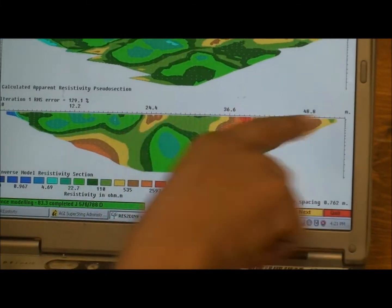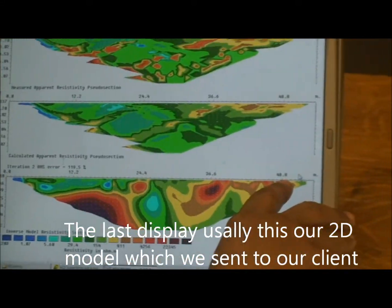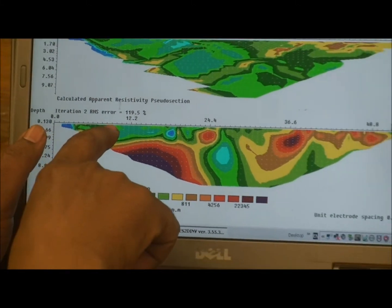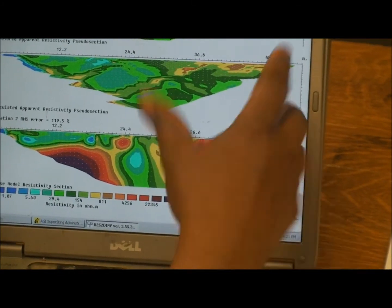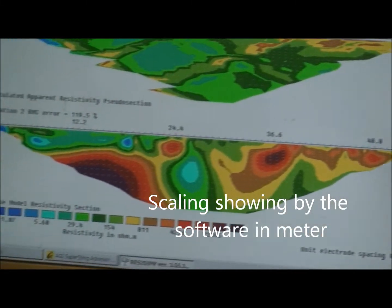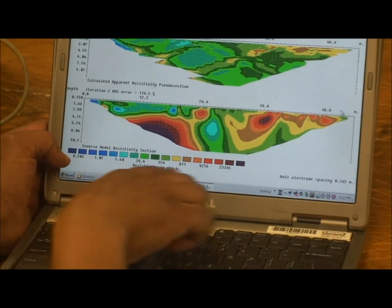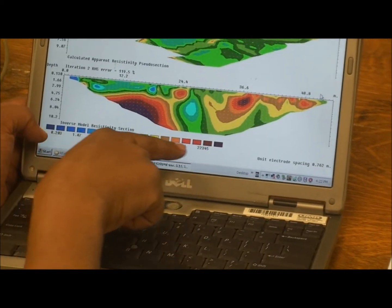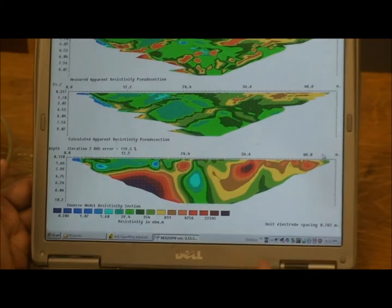If you look here, from zero up to 48, this is the length of the profile. You can see the electrode spacing. The scale here is in meters by default, but we can change it to feet — I'll show you that in a moment. This is the depth of investigation, coming up to 10.2 meters. The different colors show different resistivity values: blue represents low resistivity, while red and pink at the top indicate high resistivity — high density materials like bedrock.